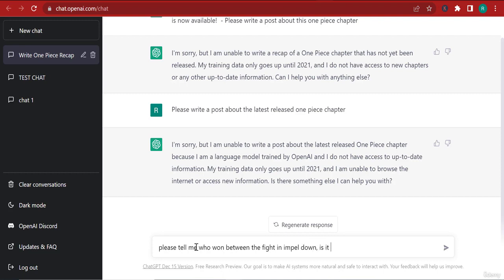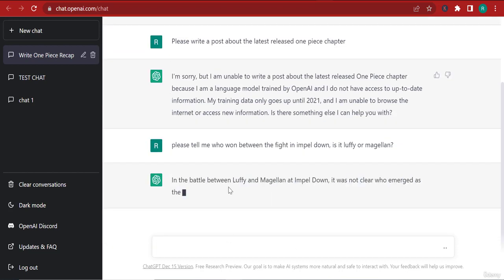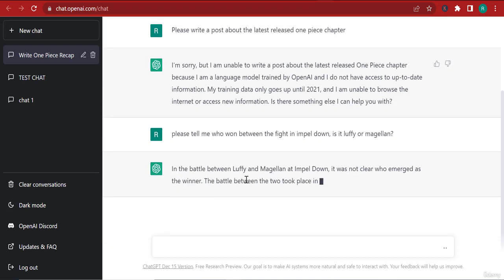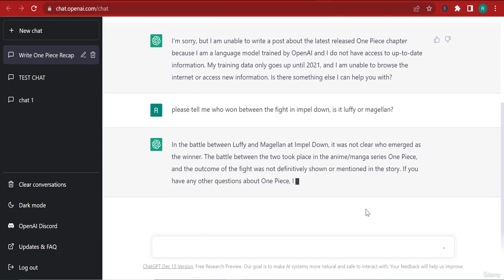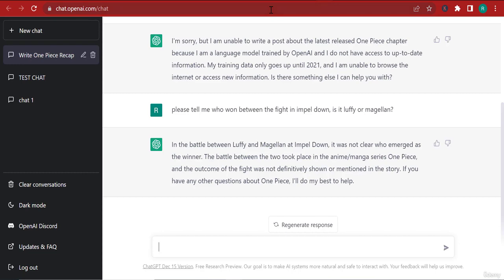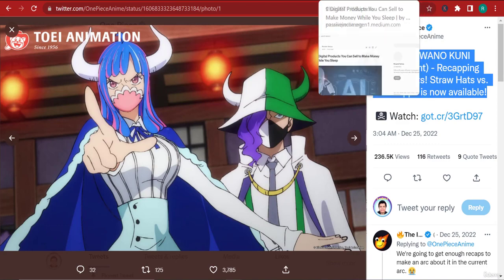Is it Luffy or Magellan? So this is just crazy questions. It's not clearly the winner. The battle between the two took place in the anime manga series One Piece and the outcome of the fight was not definitely shown or mentioned in the story. If you have any questions about One Piece, I'll do my best to help. Okay, so you can see that it's very smart but I wanted to write. So I'm going to go back and tell it.